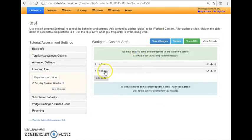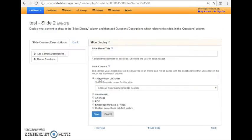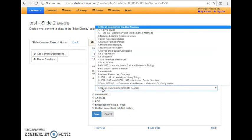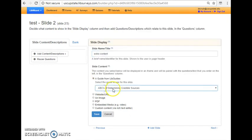And I've also included a website here. I'm going to add one more slide. And let's say I wanted to add custom content or something else here. I'll just say extra content. And I can actually include a link from one of the LibGuides. For example, right here we have ABCs of determining credible sources.